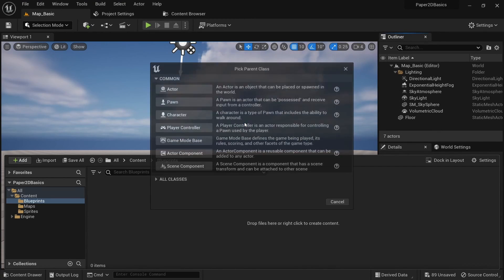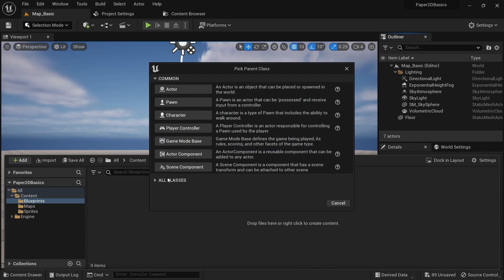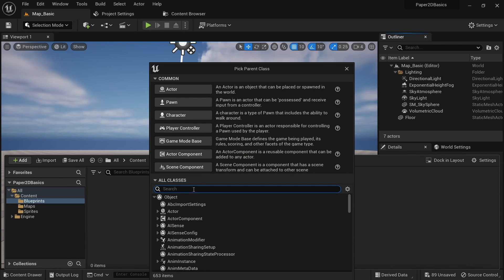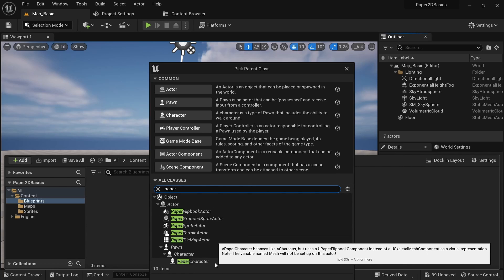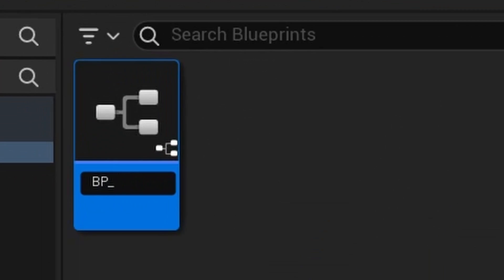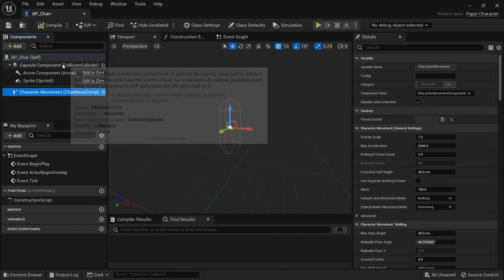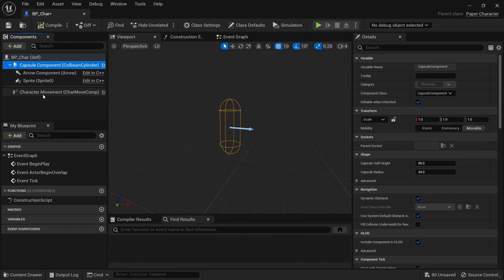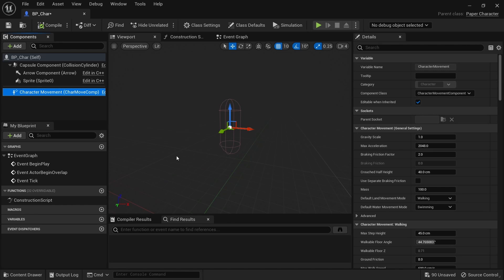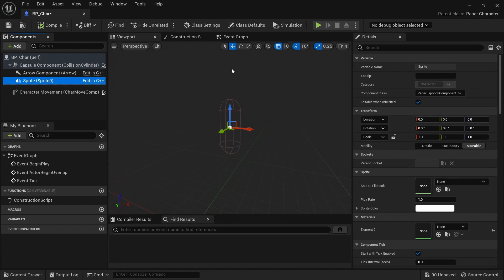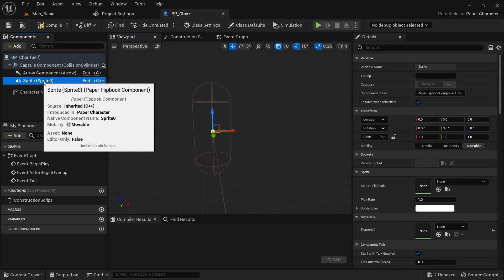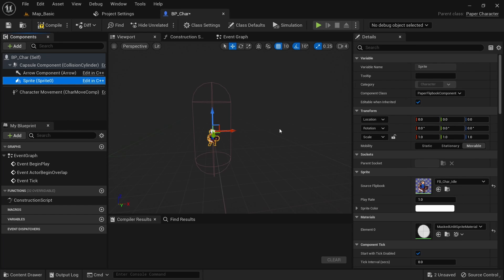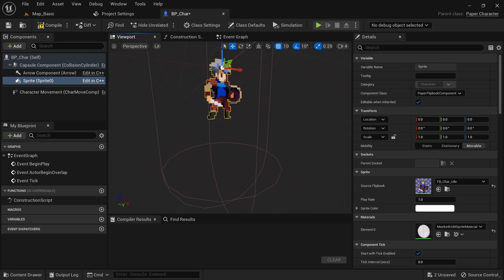When making a Paper 2D character you could start from a blank blueprint and set everything up yourself. However, to make things easier Epic Games provided a paper character class we can use. The paper character has a capsule component and the character movement component which are crucial for making playable characters. It also has a flipbook component we'll use for our character. This component is actually called 'sprite' even though it is a flipbook component, so that can be a bit confusing. Sadly the name is inherited from the parent class so we can't really change it easily. We now want to set our idle animation on the flipbook component.